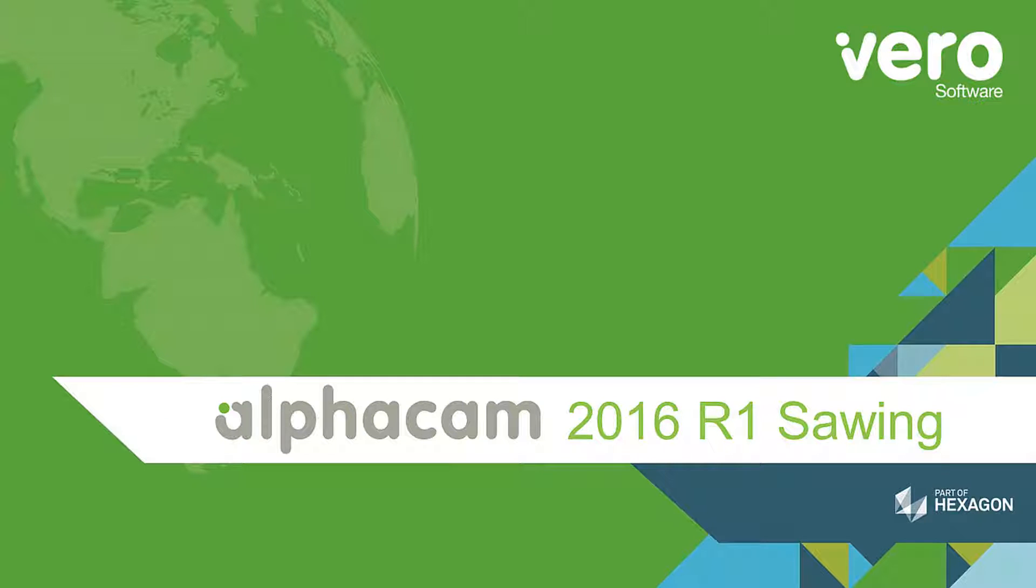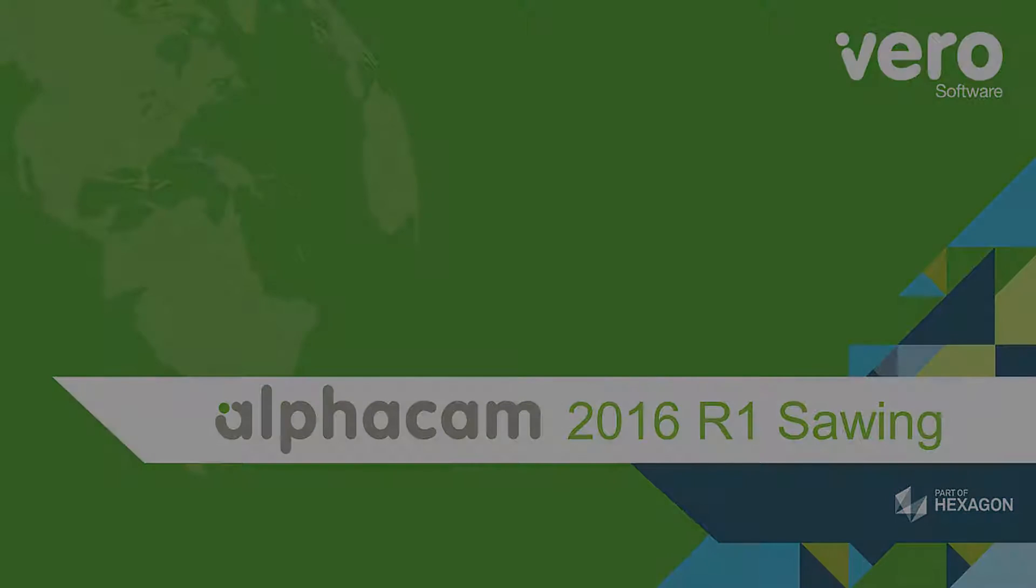This is a presentation on the new features within AlphaCam 2016 R1. This presentation will show the enhancements we've made to the sawing command.